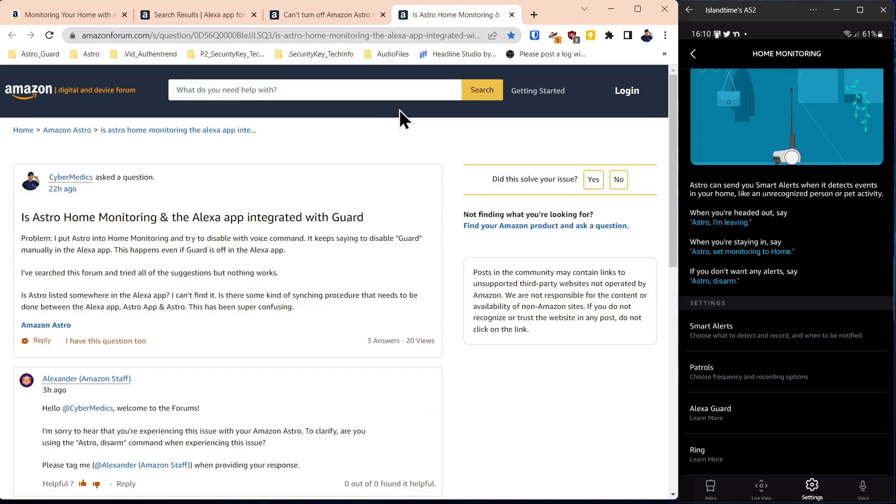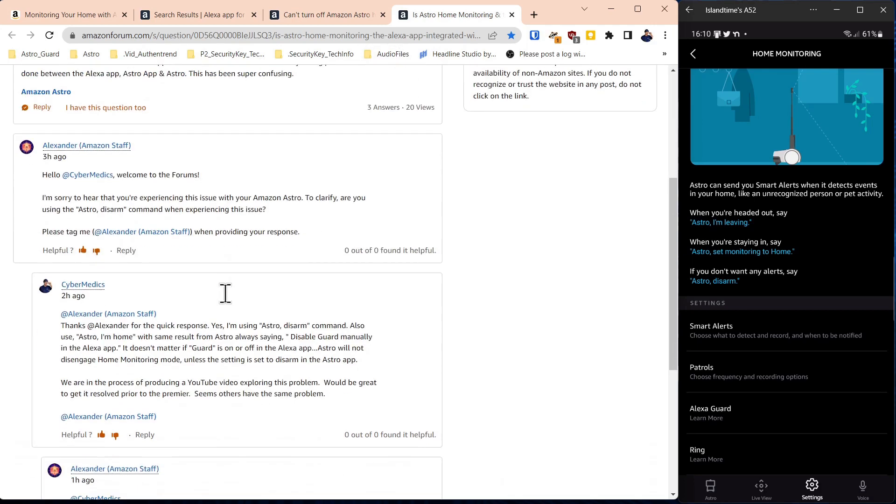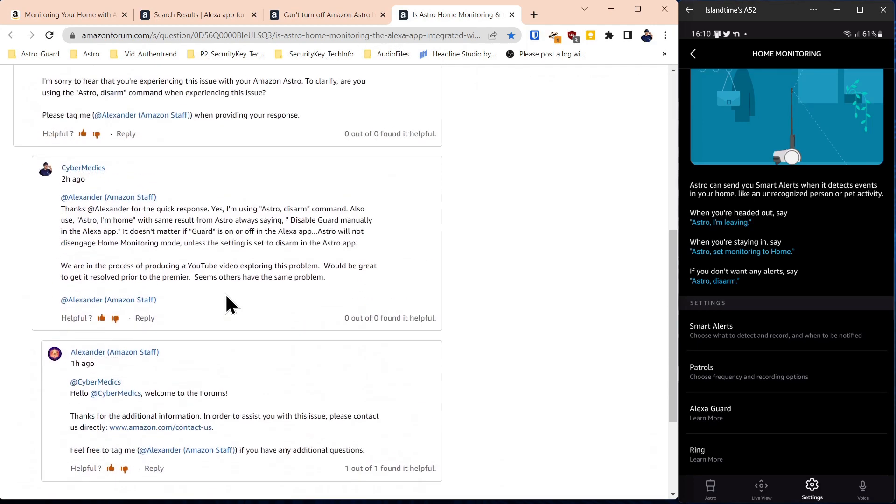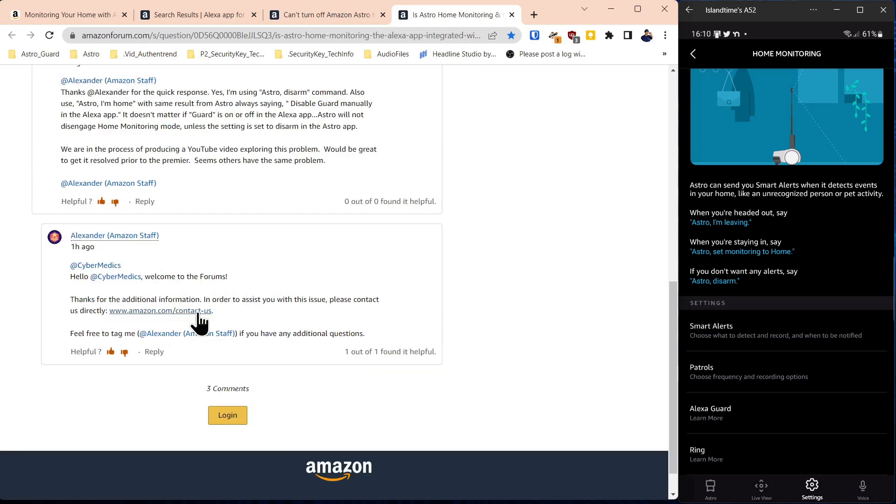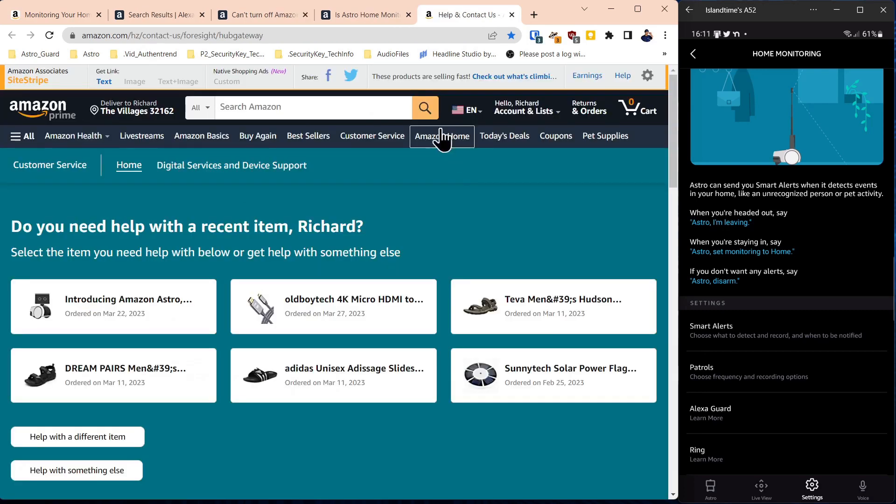So what I did was post a new question. Is Astro home monitoring and the Alexa app integrated with guard? And it wanted some clarification. I gave them some clarification. I said yes, I'm trying to disarm it with the voice. They said you should contact us directly is what you should do.